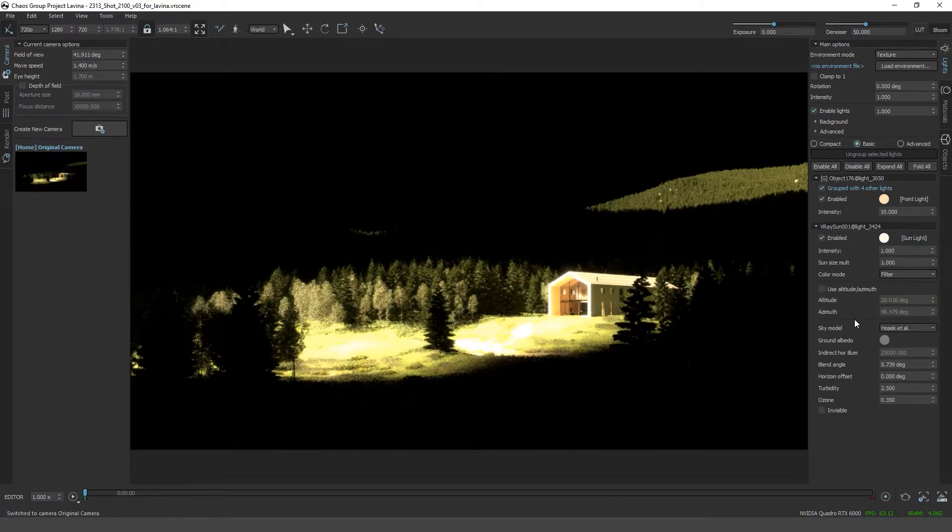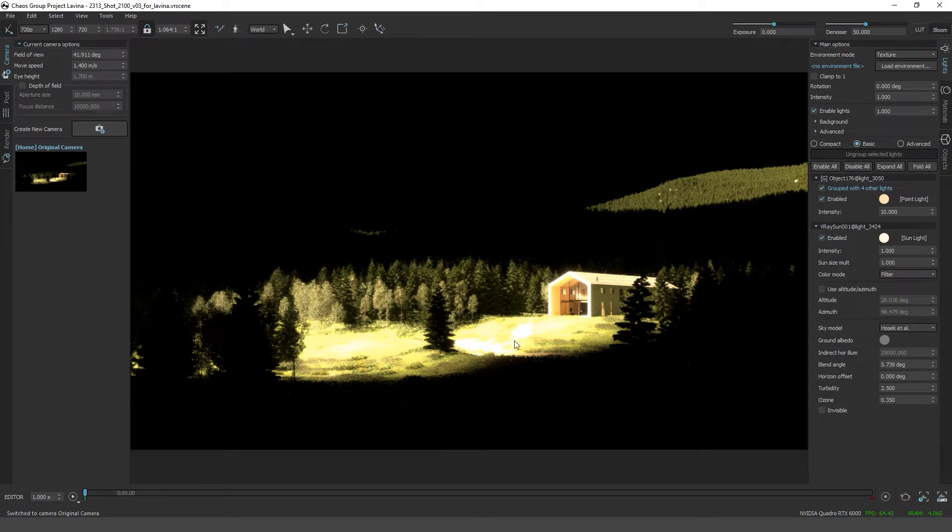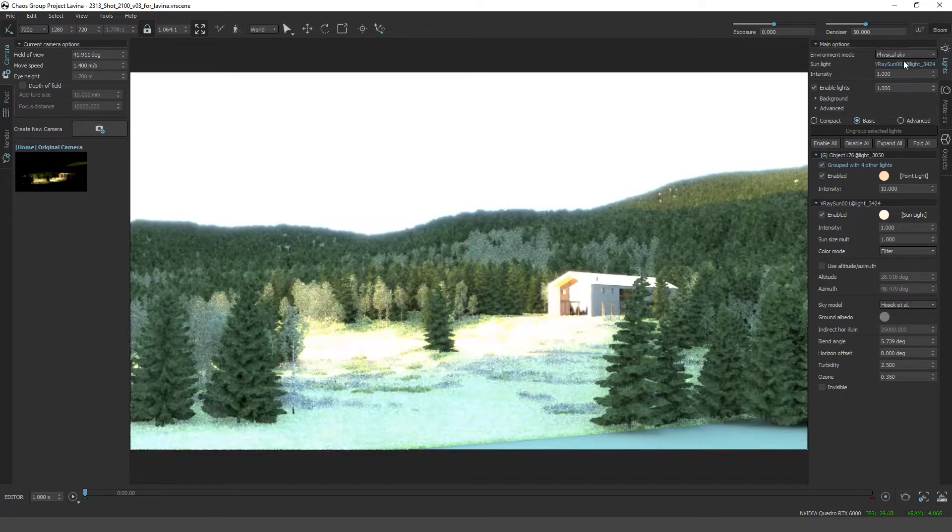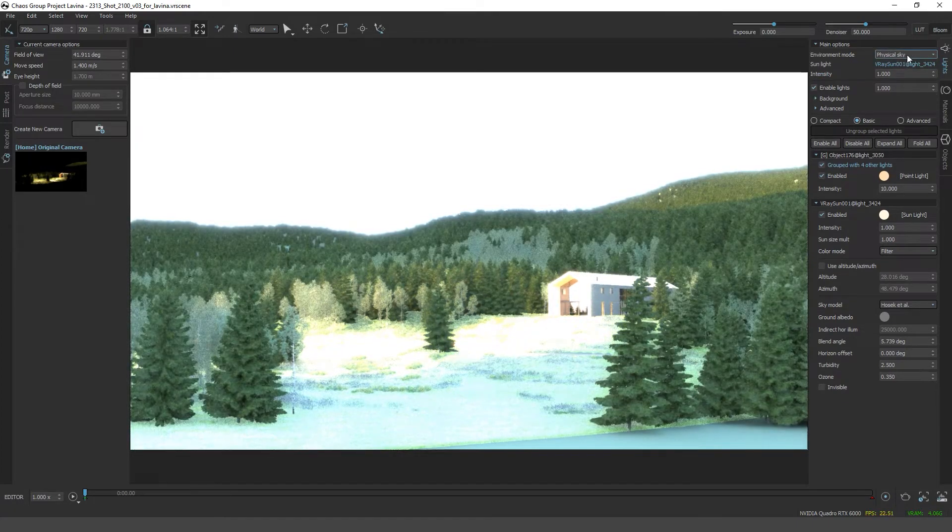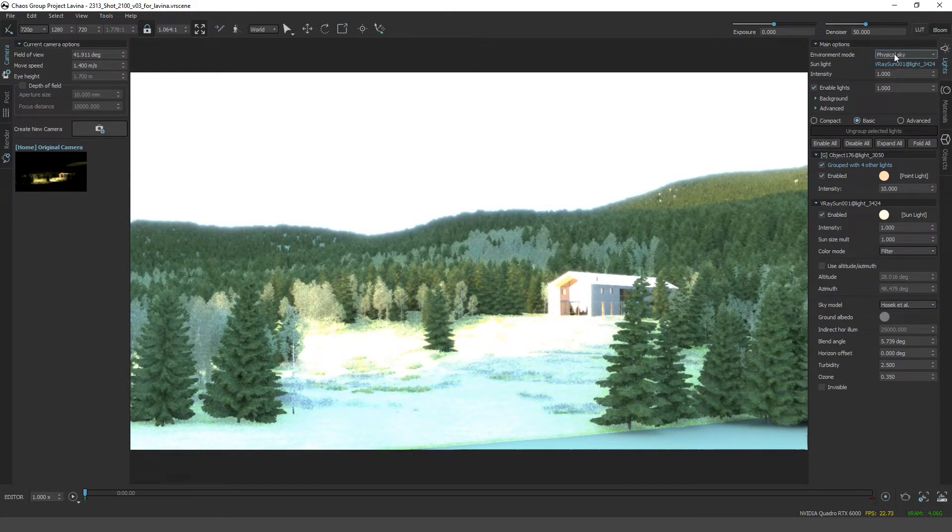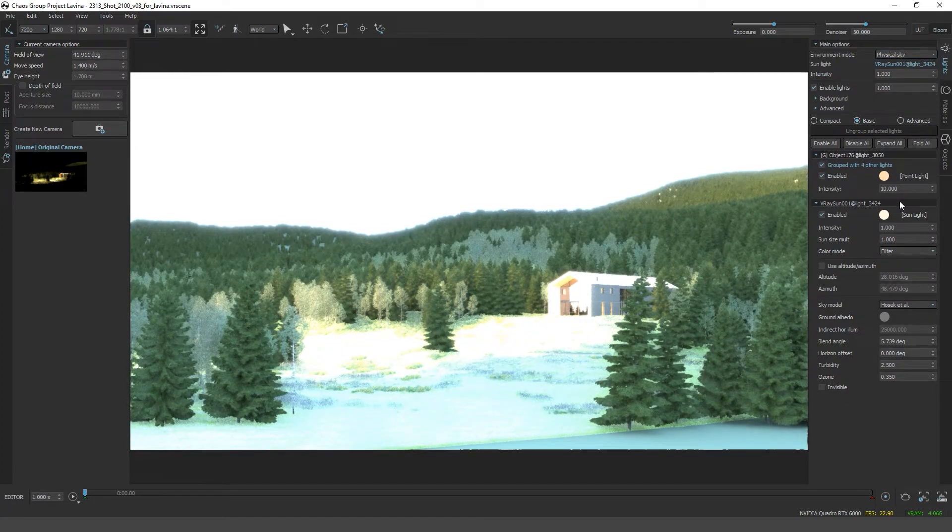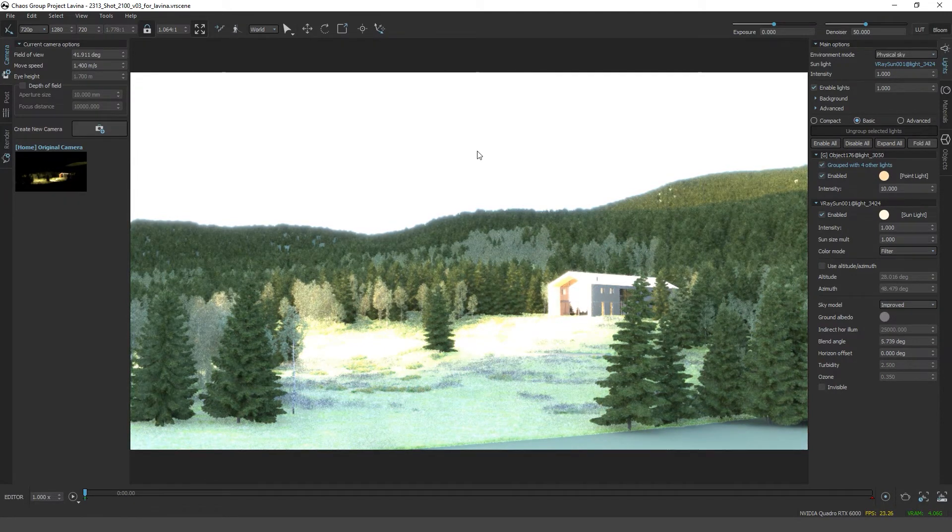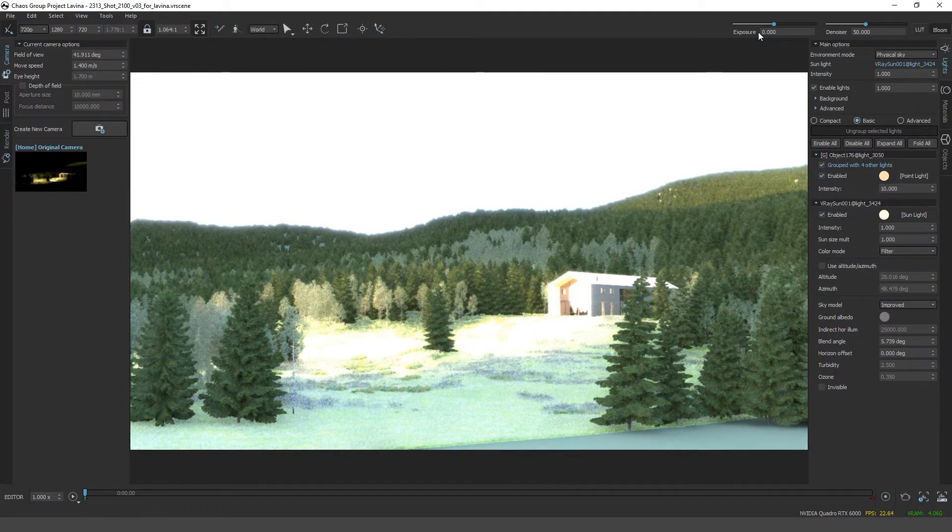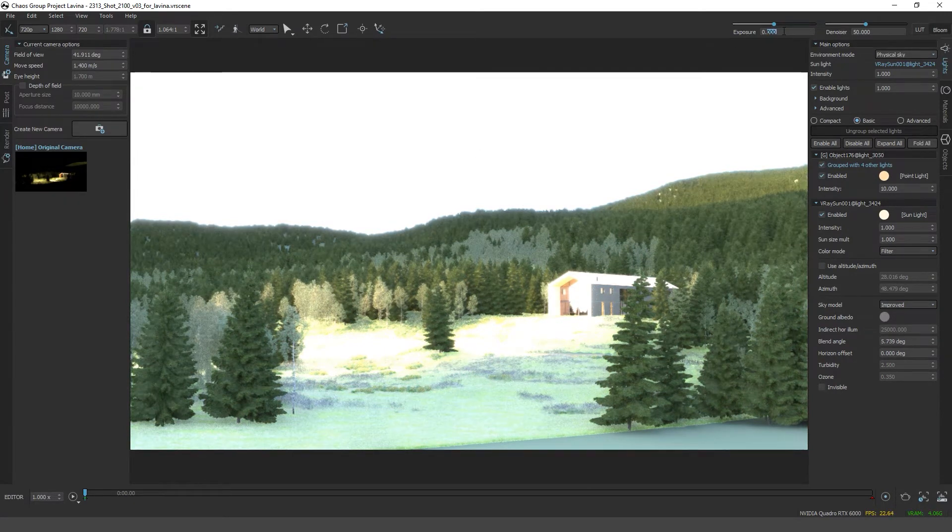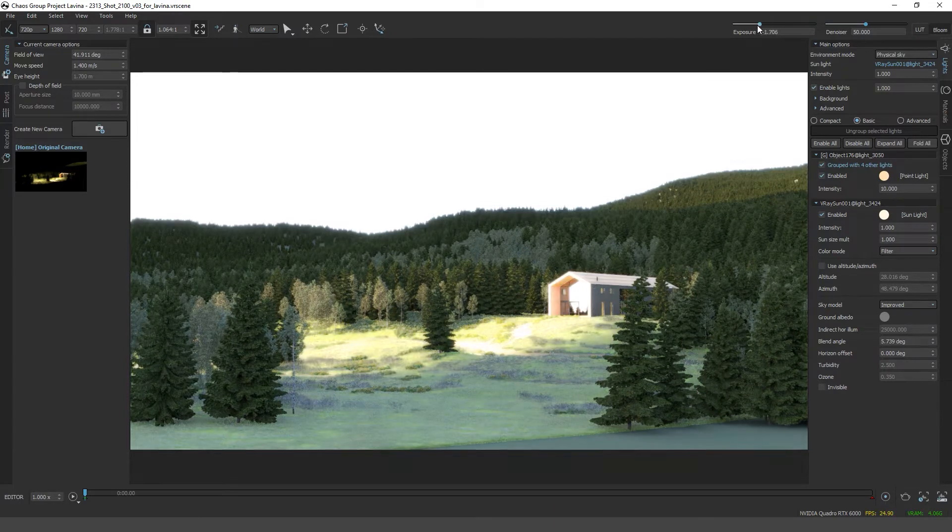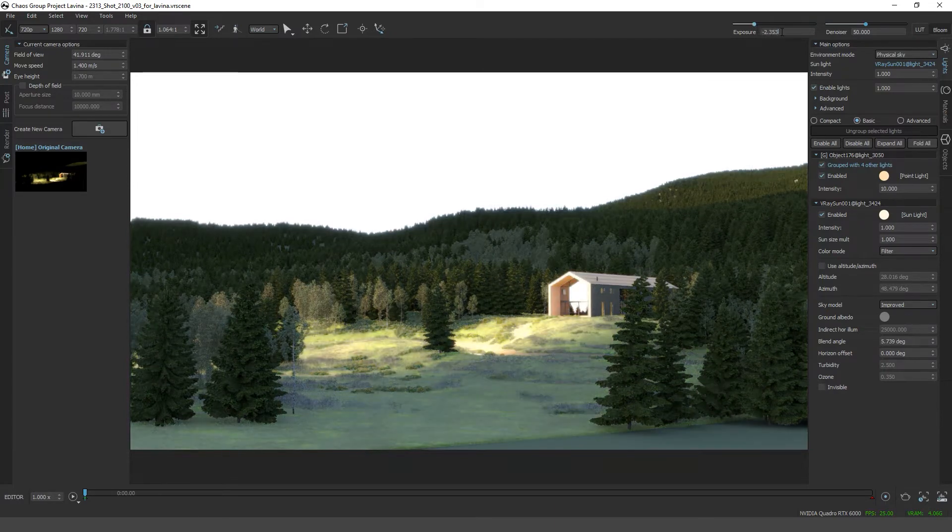So let's start and obviously it's too dark. We have to set up a couple of things to make this look good. I'm going to set my environment to a physical sky, change my sky model to the improved one, and turn down the exposure to like minus three.